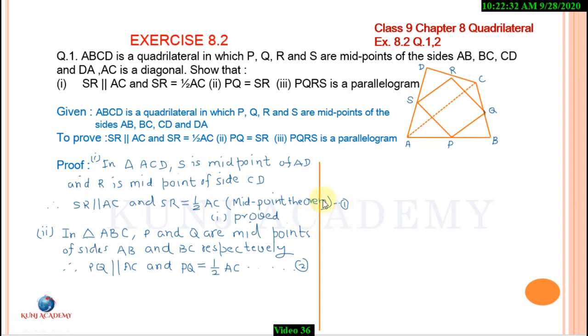Therefore, PQ is parallel to AC and PQ is half of AC. From equations 1 and 2, PQ equals half of AC and SR equals half of AC. Therefore, PQ and SR are equal.